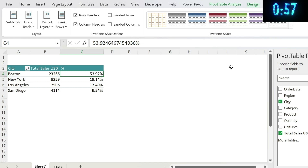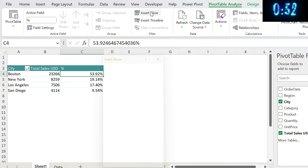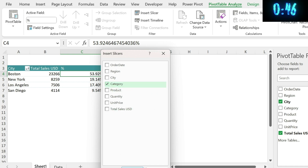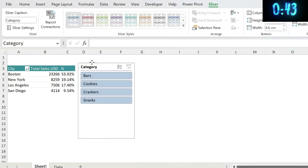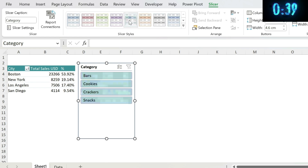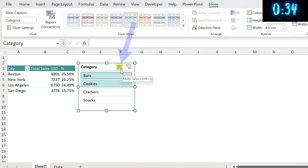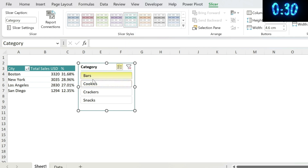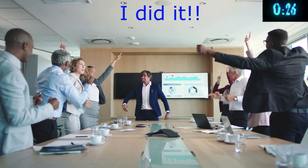The last thing is the Slicer. Go to Pivot Table Analyze > Insert Slicer, and choose what field you want — for example, Categories. You get a visual filter panel. You can change its format, switch to a blue style, click Multi-Select, and pick whichever categories you want.